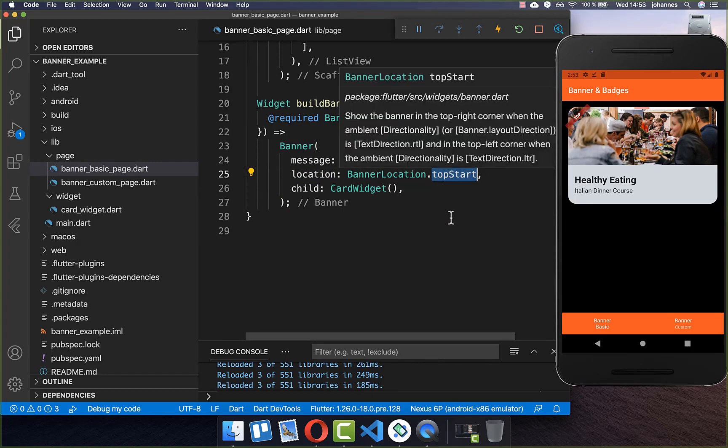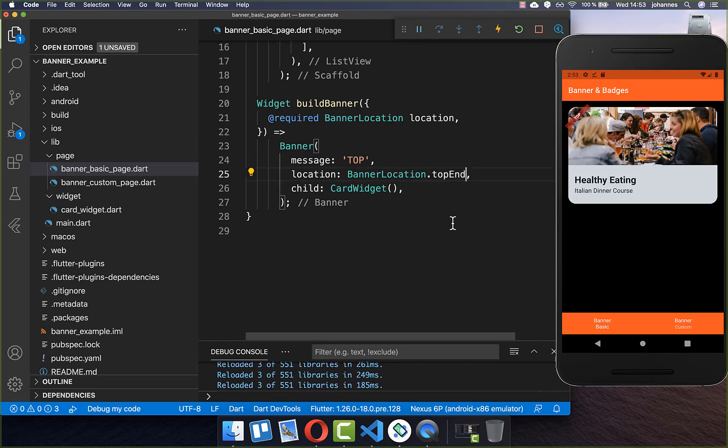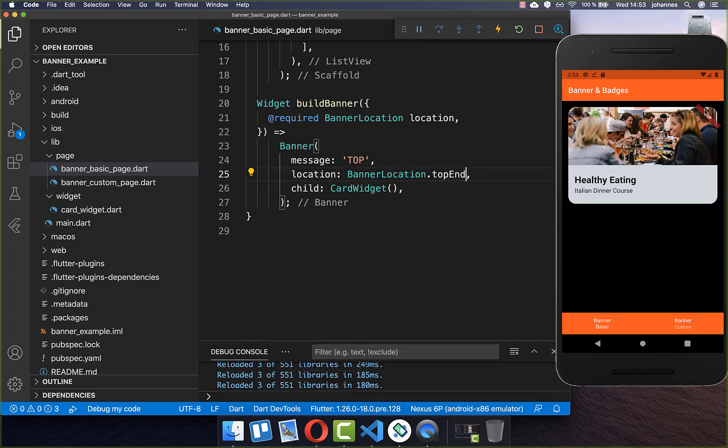Alternatively, you can also put top end inside, and then our banner is displayed at the top and at the end — to the right side.